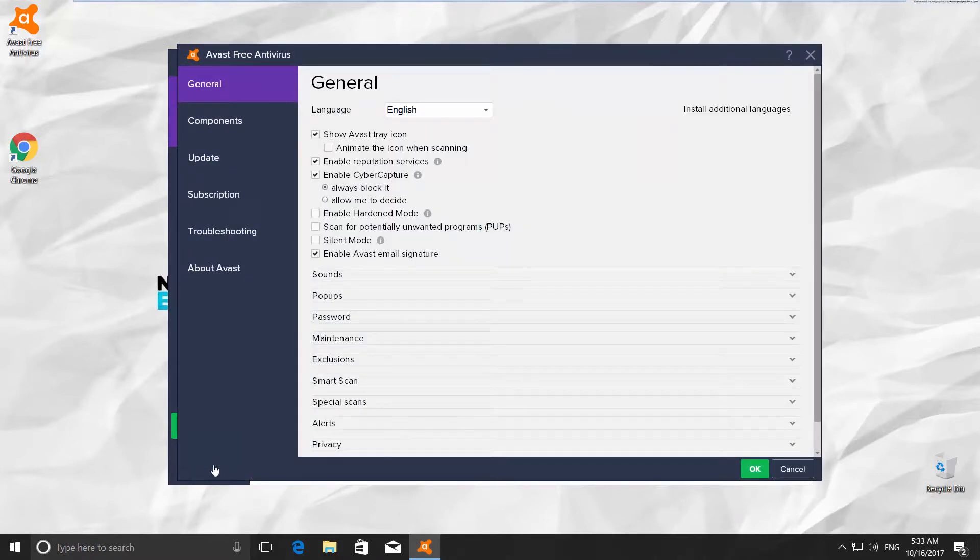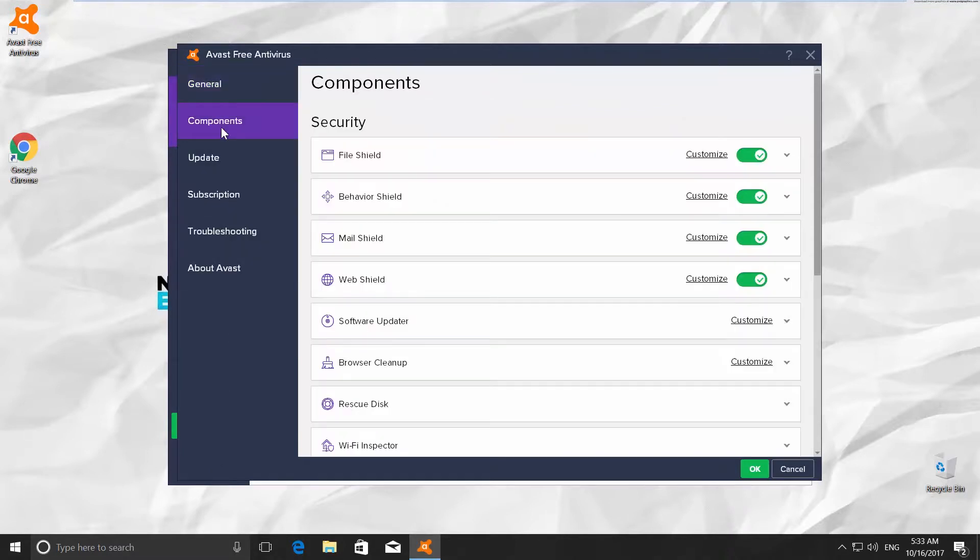We need the Components tab. You will find it on the left side of your window, right under General. Choose Webshield from the list and click on Customize.